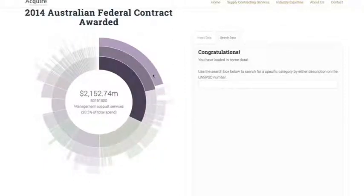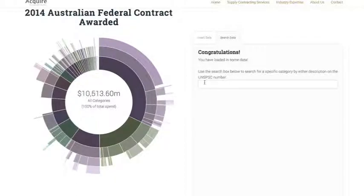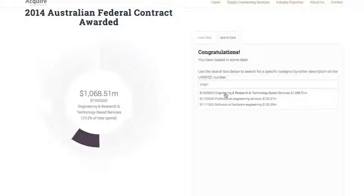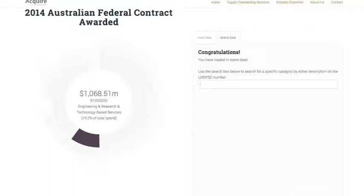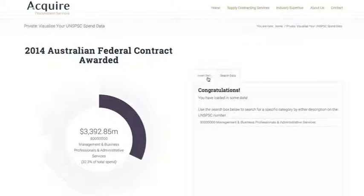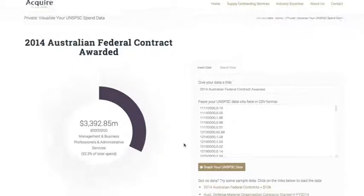If you want to go beyond mousing over the chart and actually search for a specific UNSPSC code or the description associated with it, you can use the search box. So whenever you graph it, it comes back to the search box and you just type in something you want to search for — say, 'engineering services' — and it will show you all the different classifications present in the data. You can search by description, such as 'professional services', or by the product code, allowing you to quickly find and click on those codes.